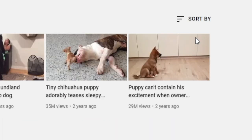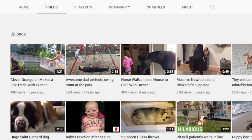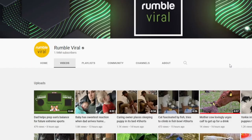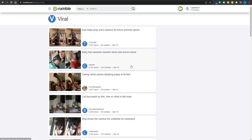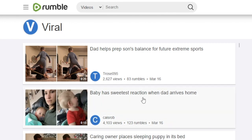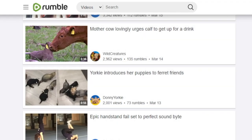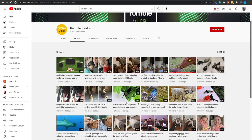If we actually take a look at the most popular uploads, we can see that is actually true — they've got some 48 million views on this one, 39 million on another. And if you head over to Rumble and connect to the viral section, you're going to see all of these videos, and you'll notice that most of them are also getting reposted on their YouTube channel.